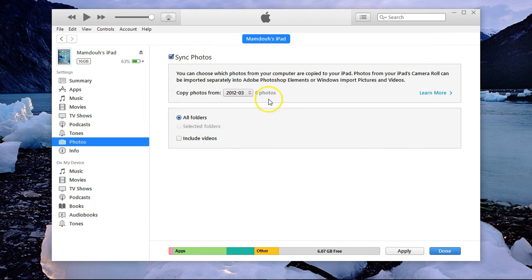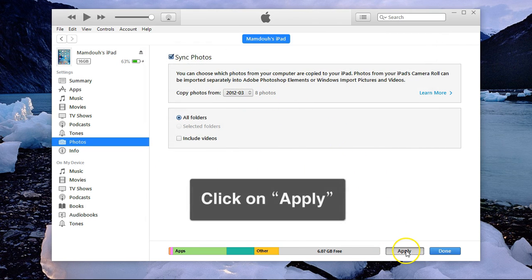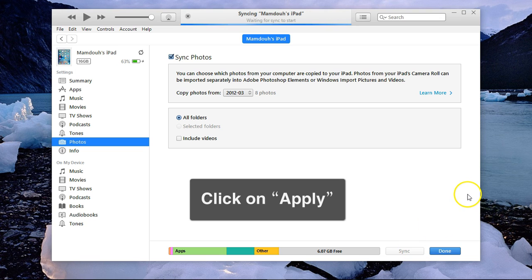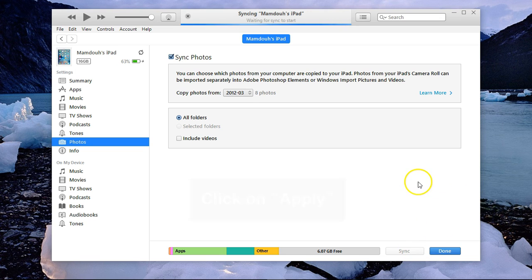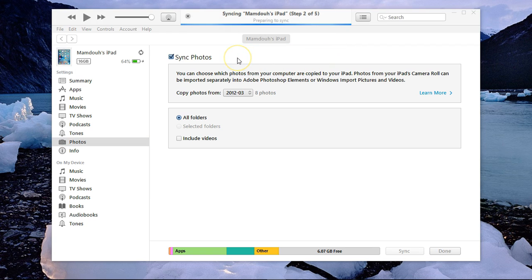It says that there are 8 photos in here. I'll click on Apply. It will take some time to copy the photos as you can see the progress here.